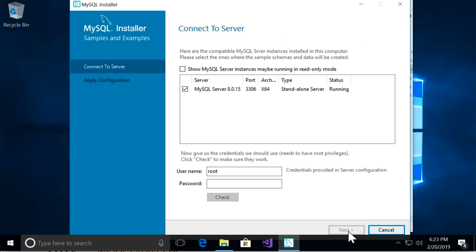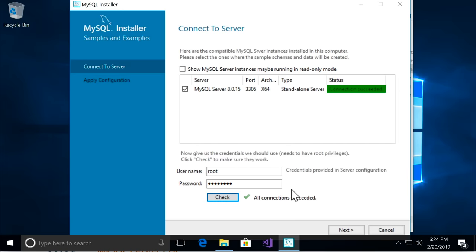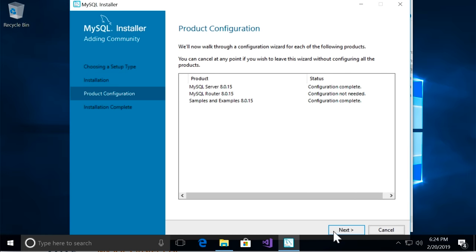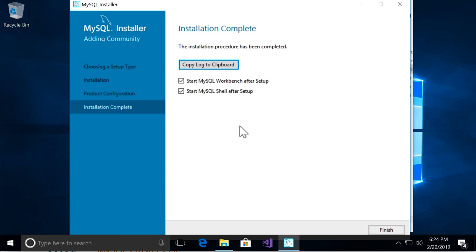On the page called "Connect to Server", you need to enter the admin password. The username is root, which represents the admin user. Enter the password you set earlier, then click Check. The connection was successful. Go to the next page, click Execute, and finally Finish. After all these steps the installation is complete, and this is going to start MySQL Workbench — the graphical tool we use to manage our databases. Click Finish.